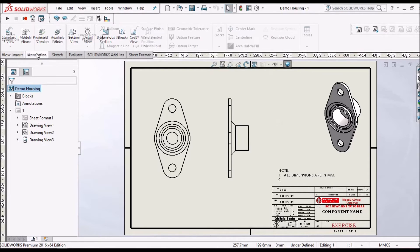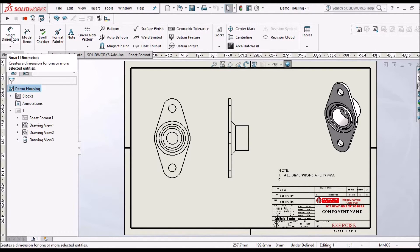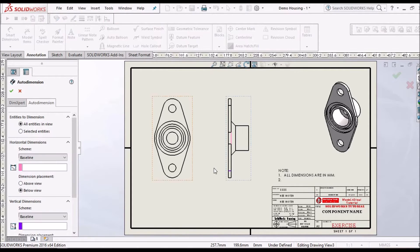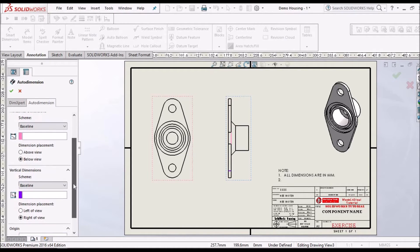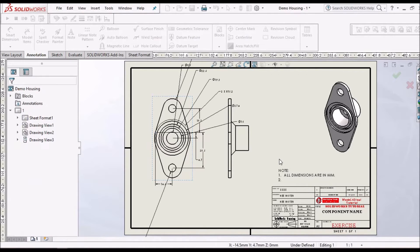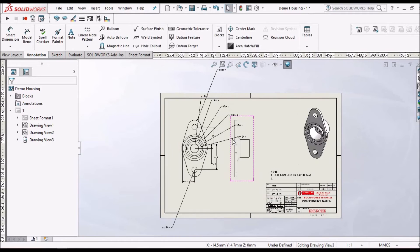We have to go to Annotation and simply click Smart Dimension. Here we can see Auto Dimensioning. We have to select all entities, and keep the settings as default — baseline, baseline. Select this view and click OK. It automatically places all the dimensions.